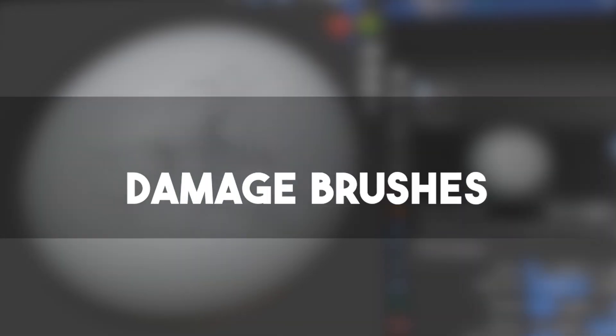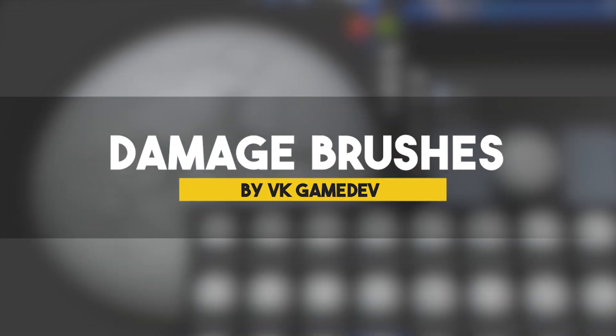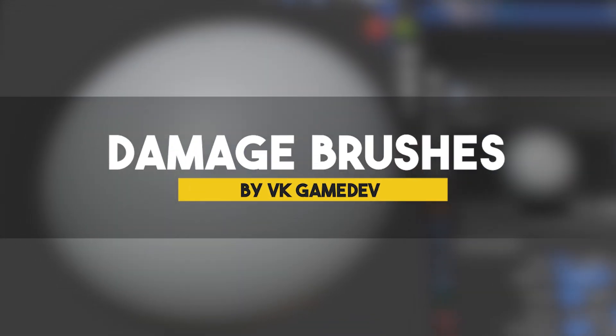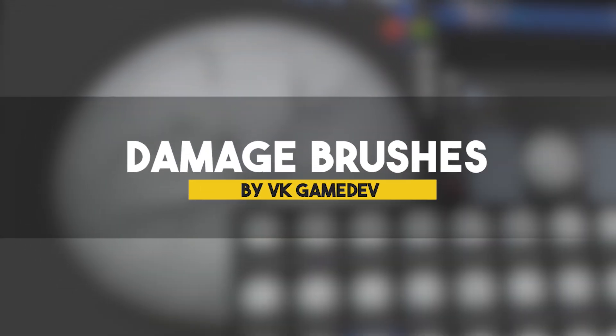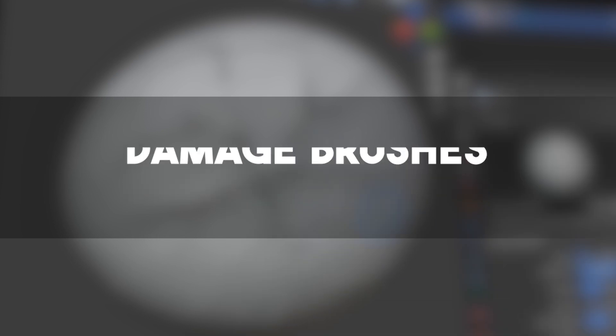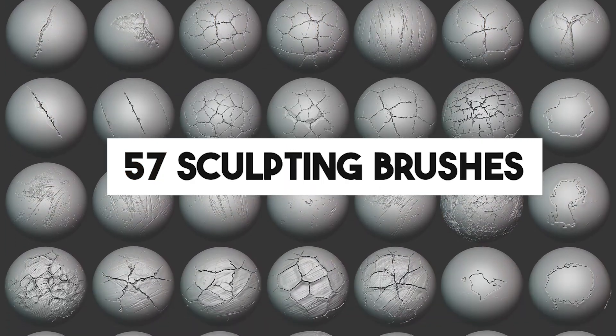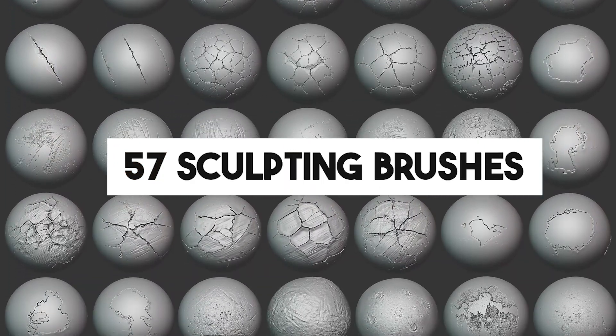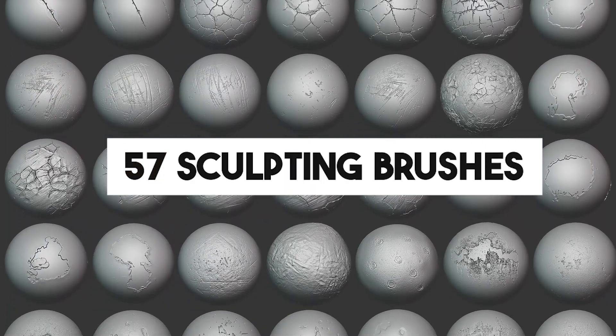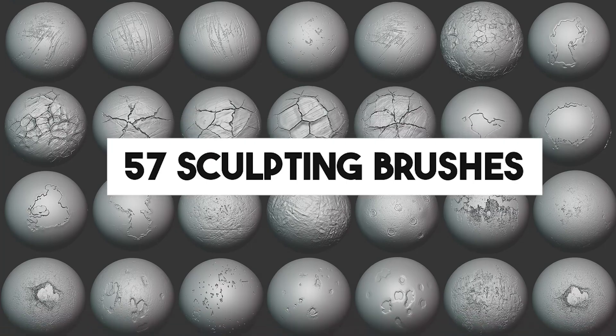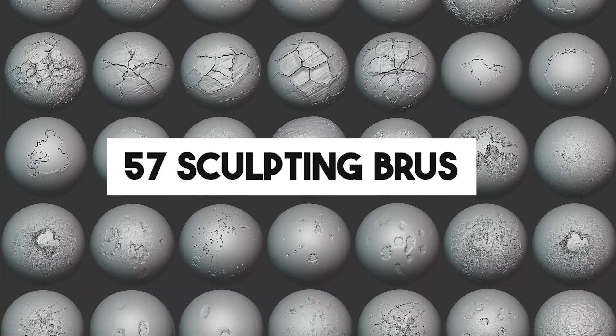First, we have a collection called Simply Damage Brushes, which offers 57 unique sculpting brushes that come with their own custom settings and convenient preview to get you started.